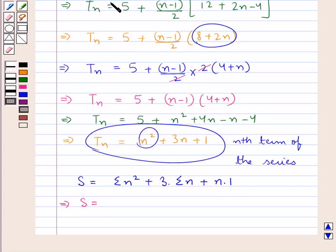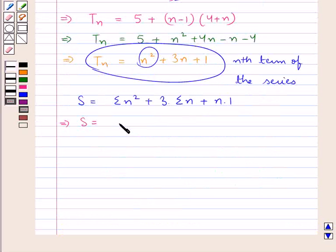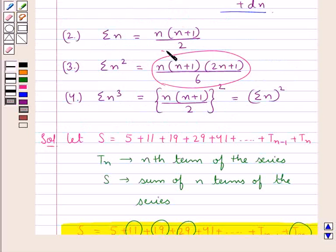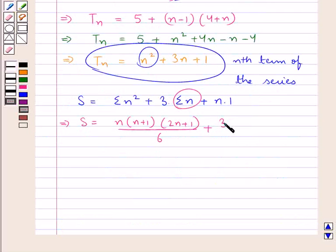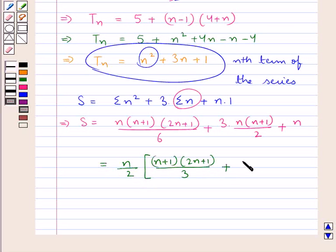That is Sn equals n(n+1)(2n+1)/6 for summation n², plus 3 times n(n+1)/2 for summation n, plus n. Taking n/2 common we get (n/2) × [(n+1)(2n+1)/3 + 3(n+1) + 2].